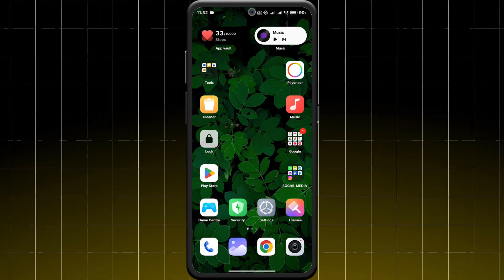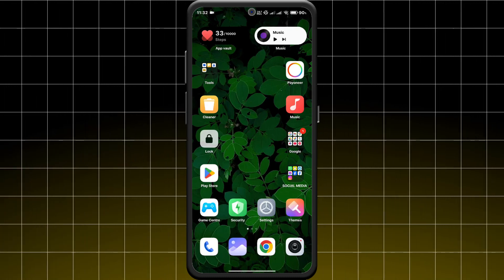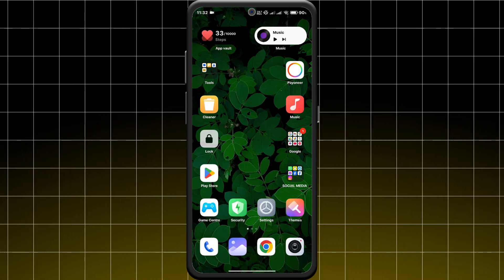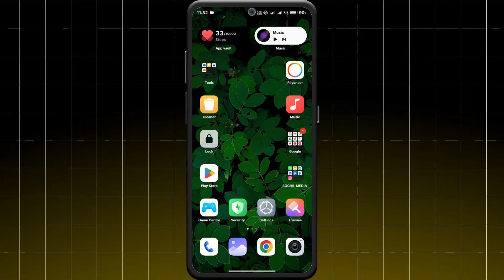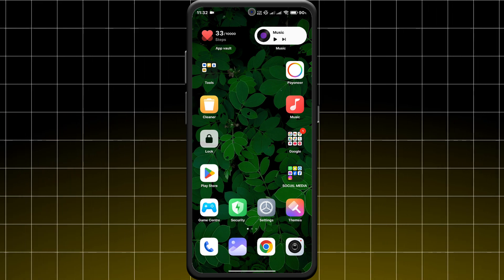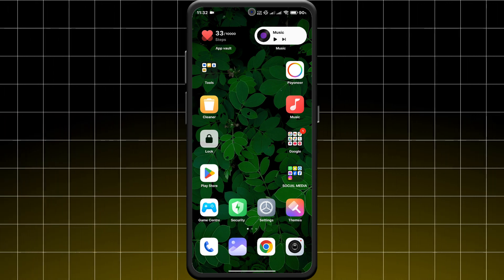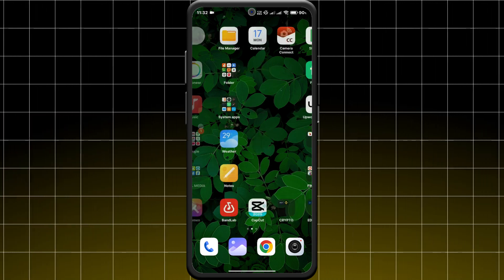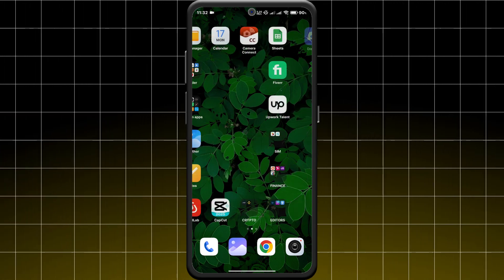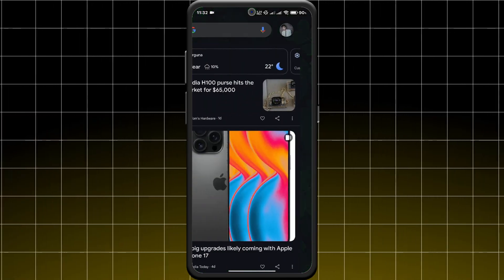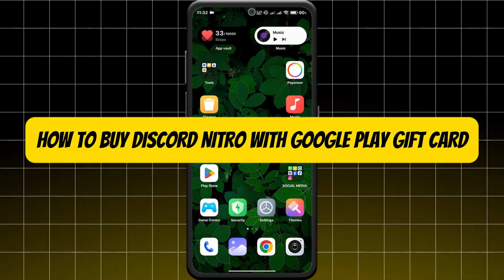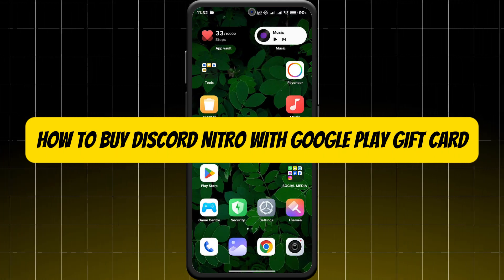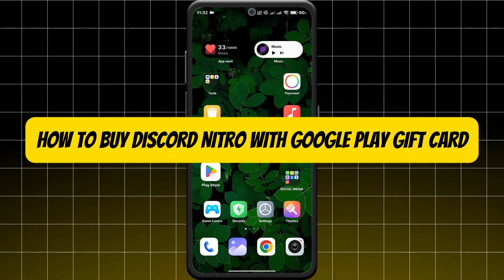Hey everyone, welcome back to our channel. Want to upgrade your Discord experience with Nitro but only have a Google Play gift card? Today I'm going to show you how to buy Discord Nitro with a Google Play gift card.